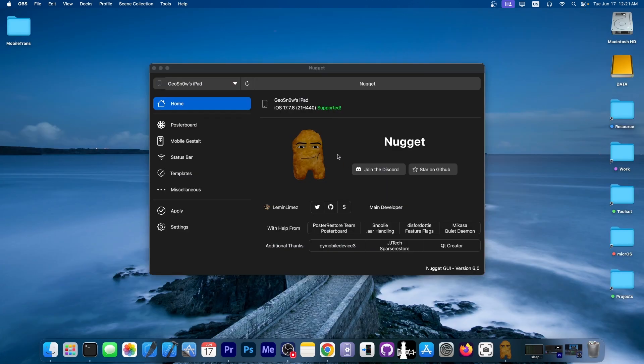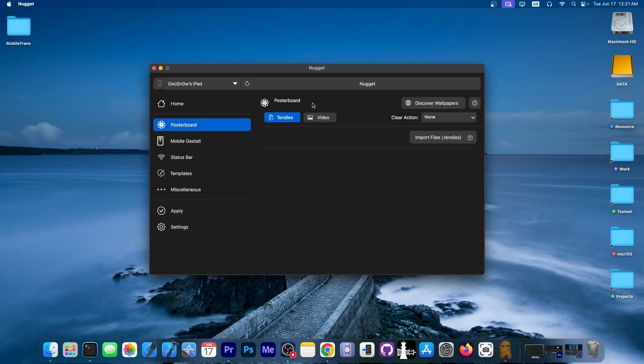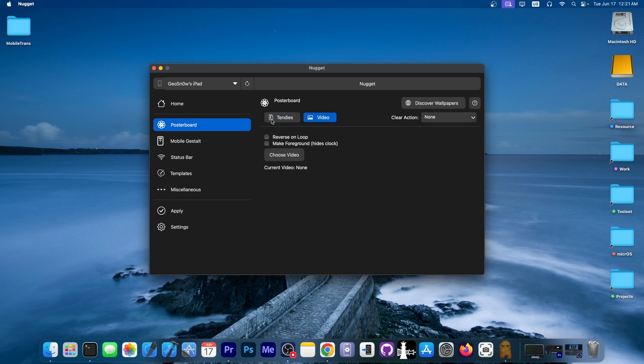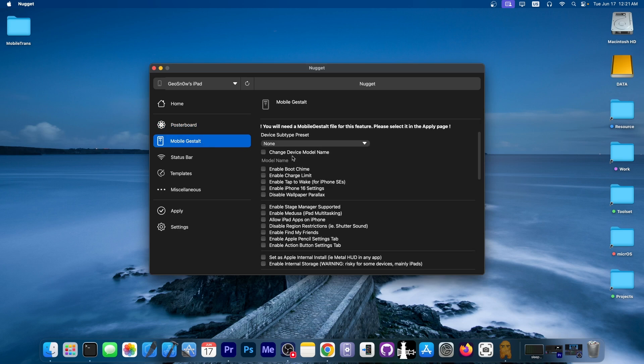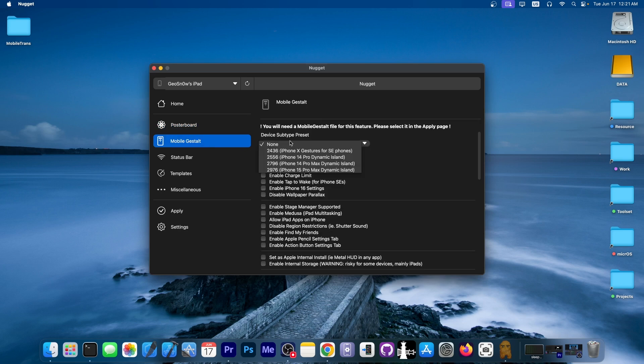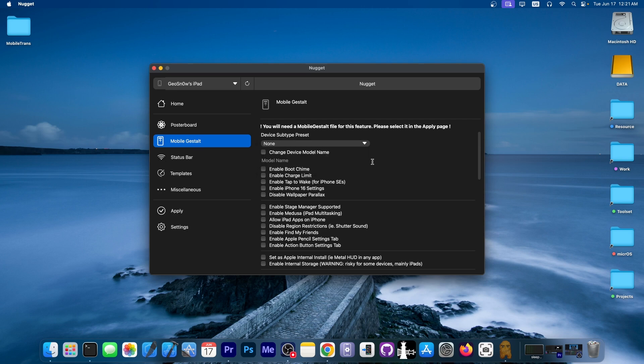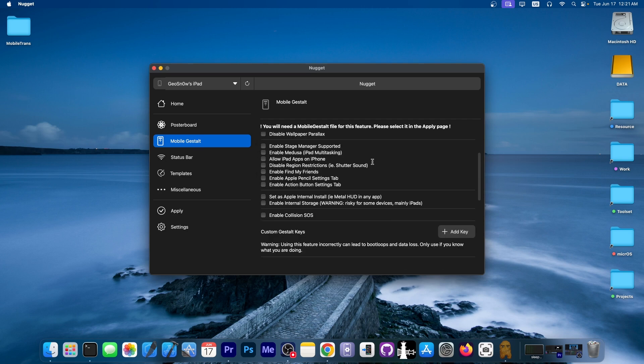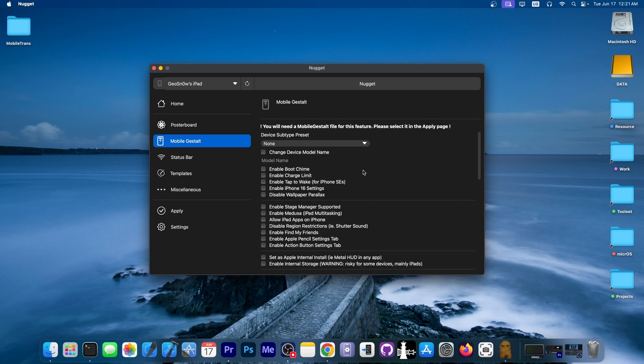Since it doesn't require a jailbreak and it uses some very interesting exploits in the background like the sparse restore and so on, it can actually do all these tweaks without being jailbroken. And take a look if we're opening here all the tweaks that it can do, it's actually quite a huge list.